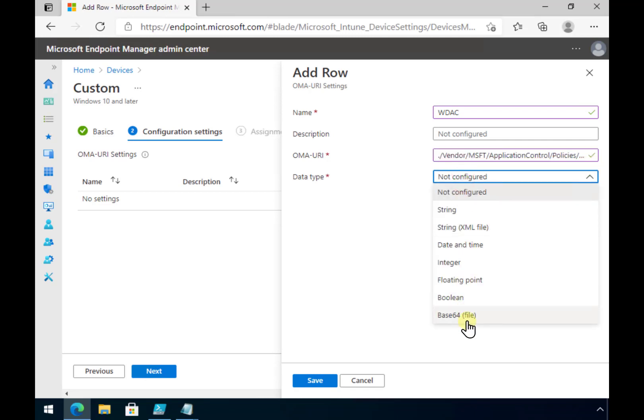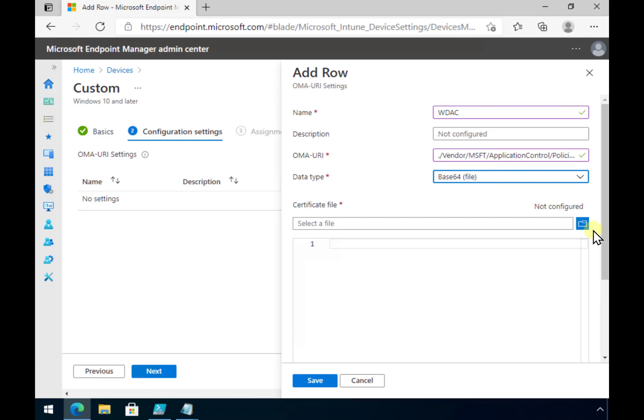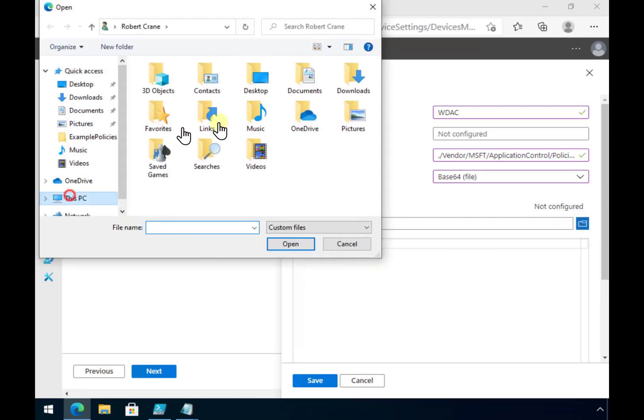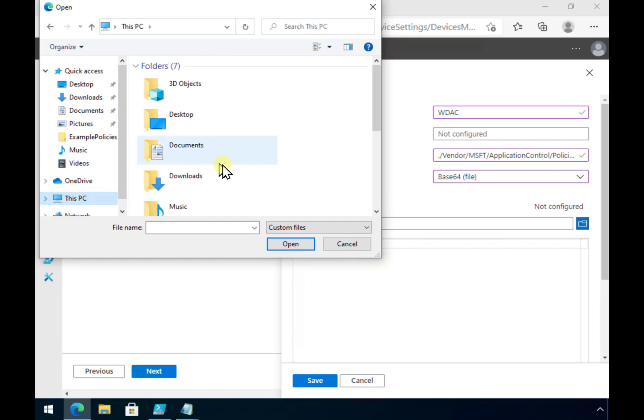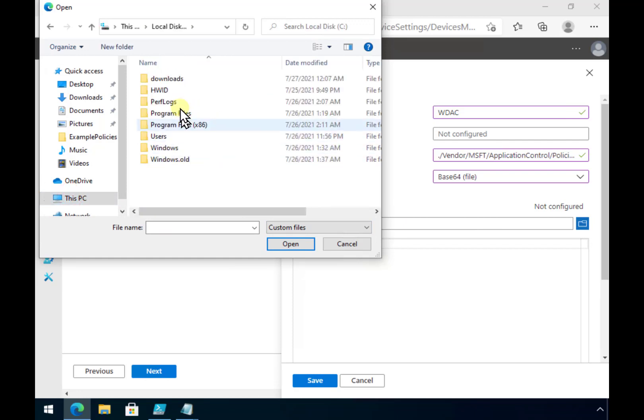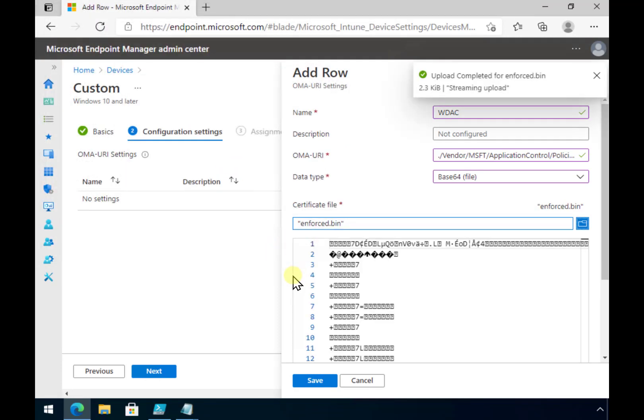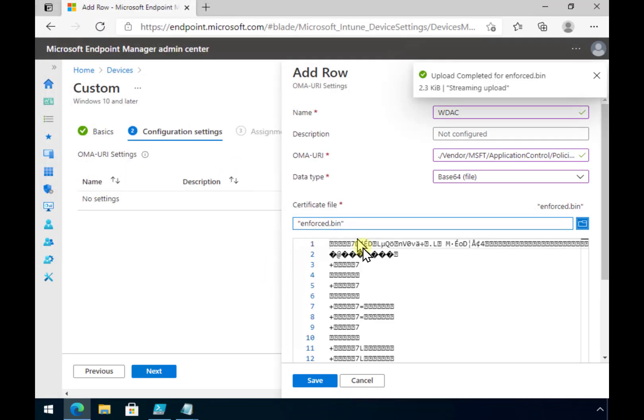Then for the data type I'm going to select a Base64 file and then it's going to prompt me to upload the file. Now into here is going to be that binary file we just created using the PowerShell command. So let's go in and find that binary file. There it is there.